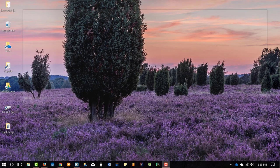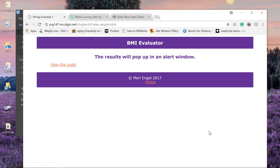So we're going to work more with that BMI evaluator. We're taking it to the next level. In the first level, let's go ahead and take a look at the code here.